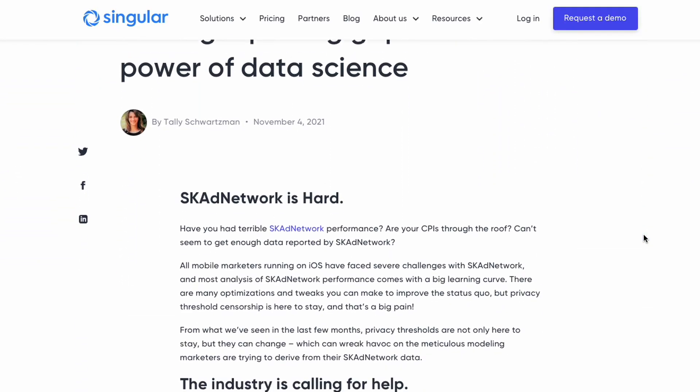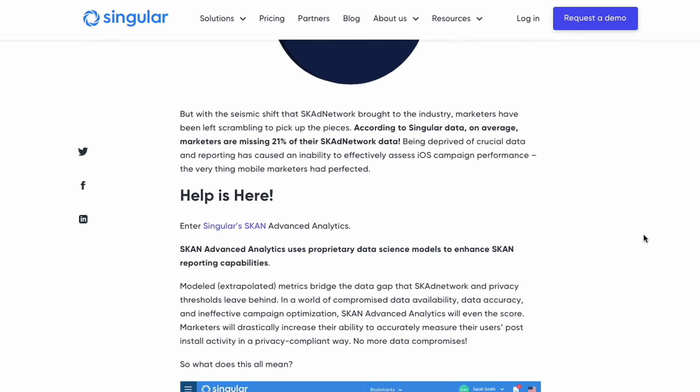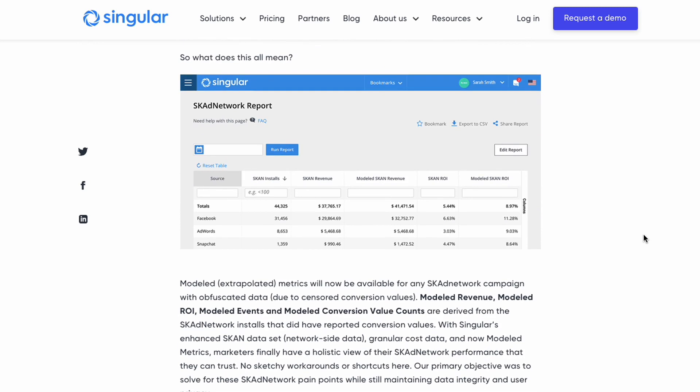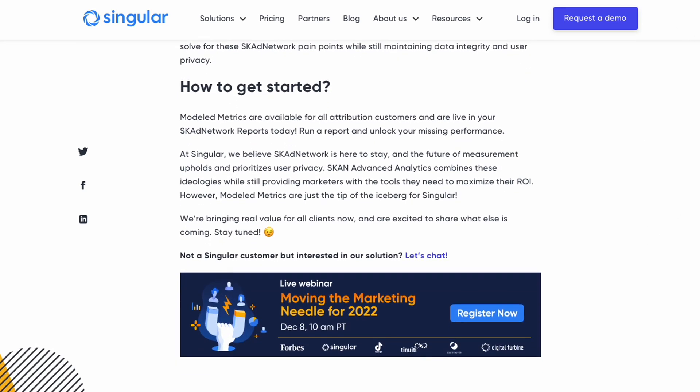So basically, if you want to have good data, you need to surpass those thresholds. But we're still missing data because of censored conversion values. What's the solution? What we've done at Singular is try to model what those conversion values would have been had they not been censored. We spent a lot of time figuring out how this mechanism works, so we can estimate: if you had a hundred installs and 80 had a conversion value but 20 didn't, we try to model what those remaining 20 conversion values would be. That's a feature we've just recently released.